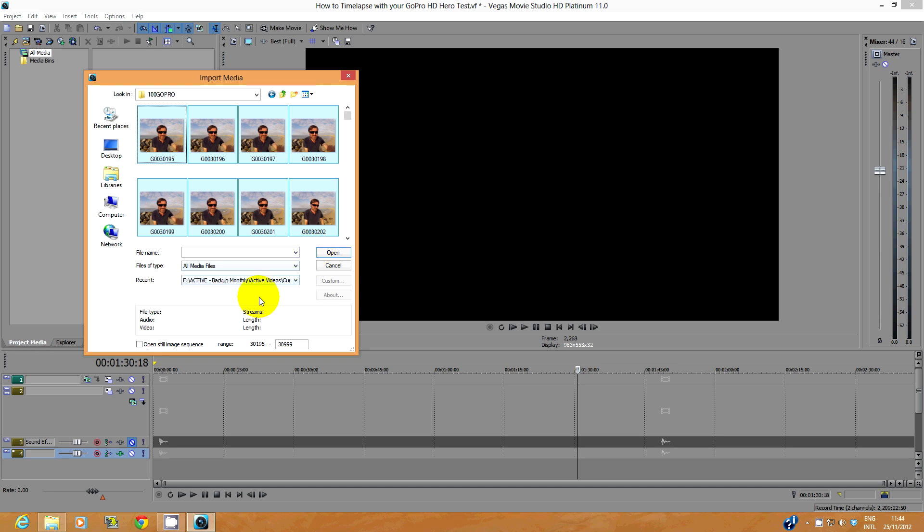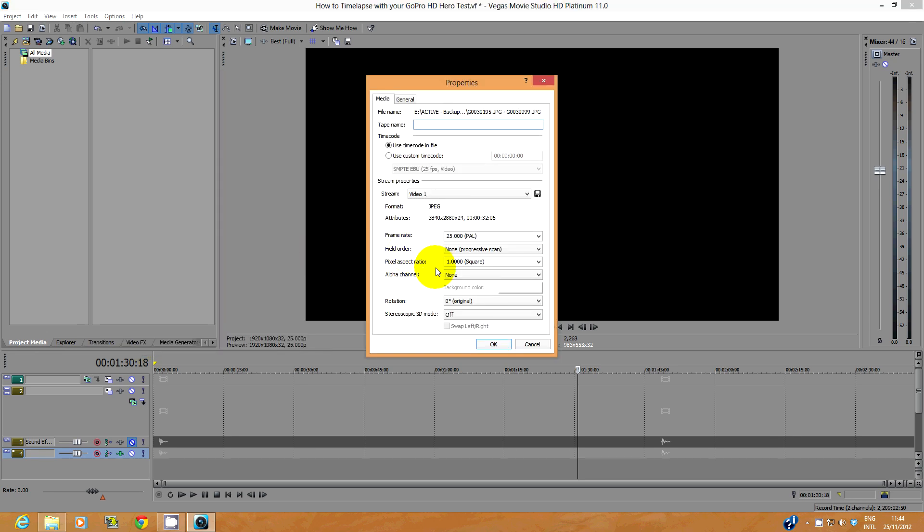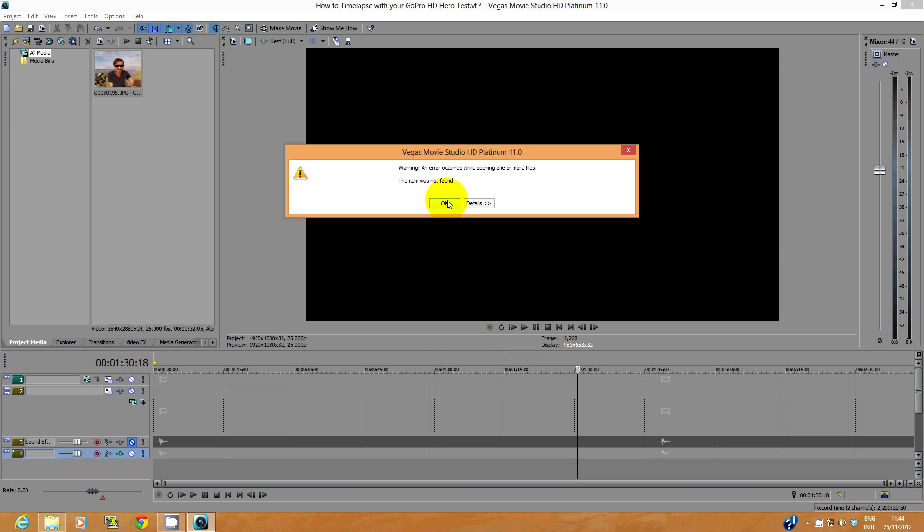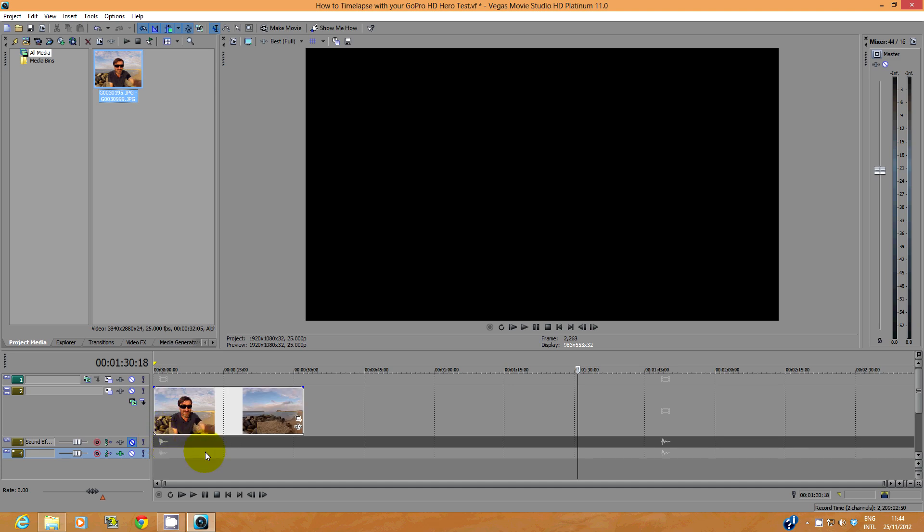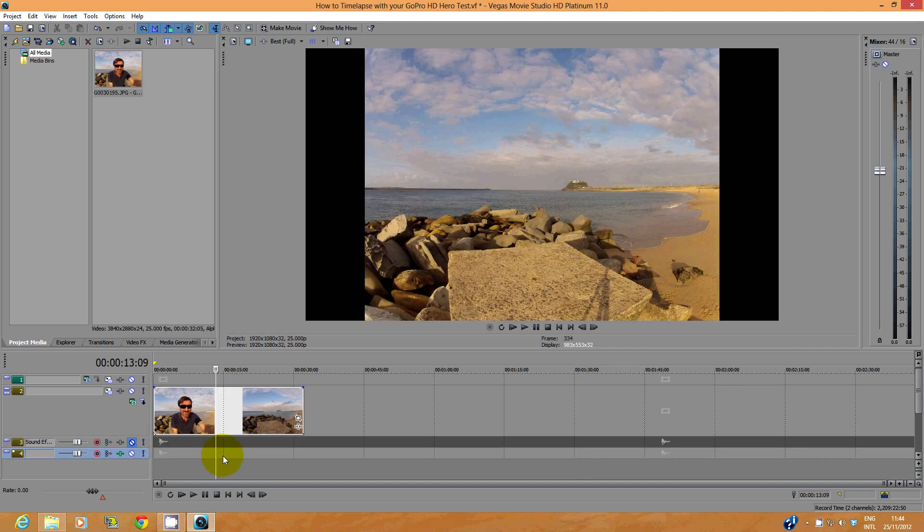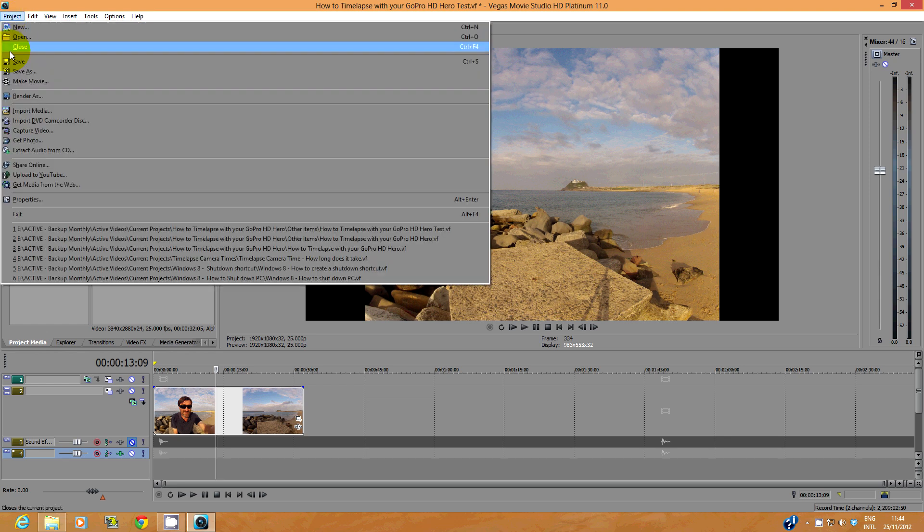You could then click Open to import all these individual photos. But a good trick in Vegas is to tick this option, Open Still Image Sequence. That allows you to import your photos as a single video file, which makes everything a lot easier. Click OK twice and just ignore that error message. Left click and drag the sequence down to your timeline. Repeat this for the rest of the photos.